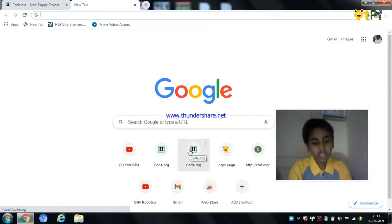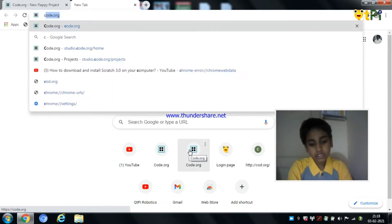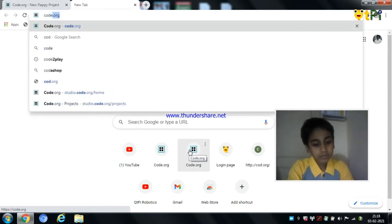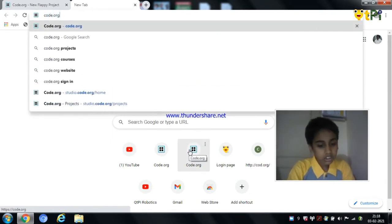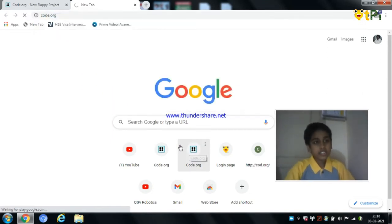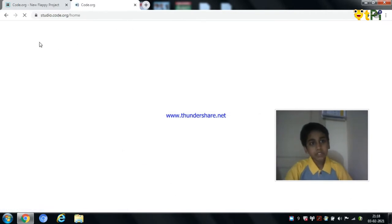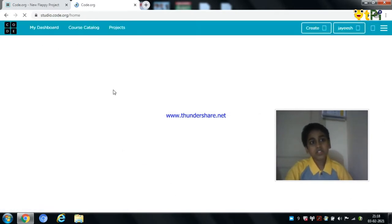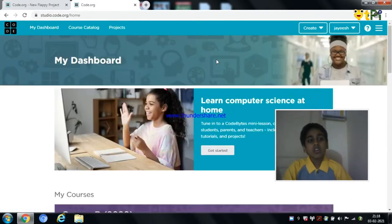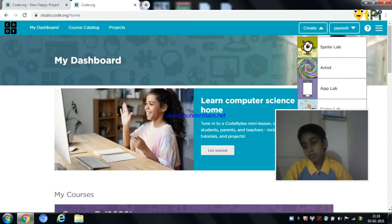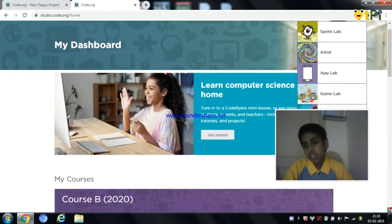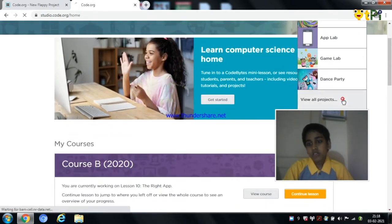First you need to go to Google and type code.org and click on enter. You need to sign in with code.org so that you can start and create more projects. So you need to click on view all projects.